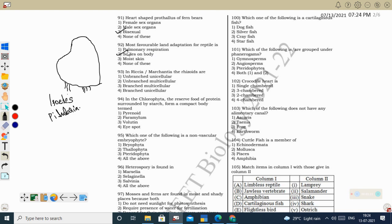Pulmonary respiration also occurs in reptiles and helps in land adaptation, but scales on the body is the most favorable feature for survival on land. Next question: in Riccia or Marchantia, the rhizoids are unicellular and unbranched — that is the characteristic feature of liverwort rhizoids. In mosses, they have branched multicellular rhizoids. So the correct option is unbranched unicellular rhizoid.